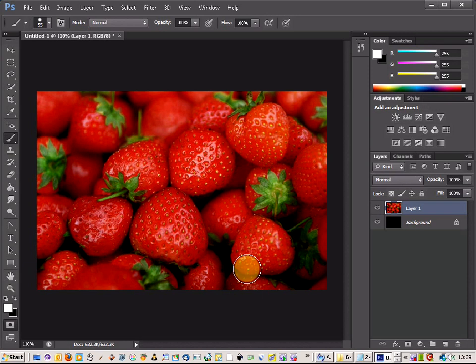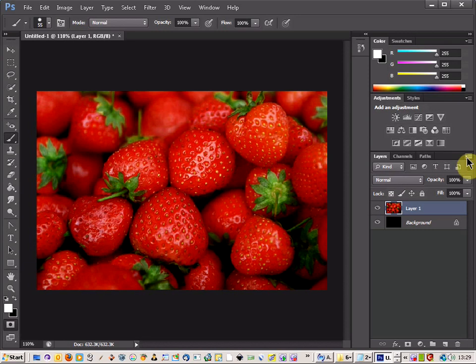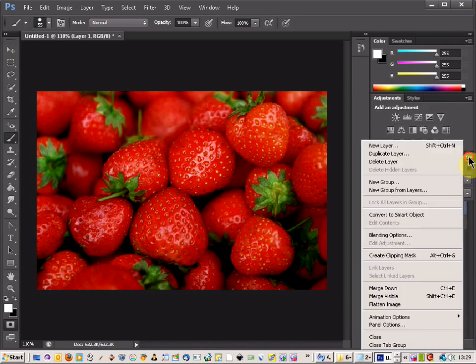We are going to do a fruit color splash. So first of all, get the picture of your fruit that you want to make a splash of.